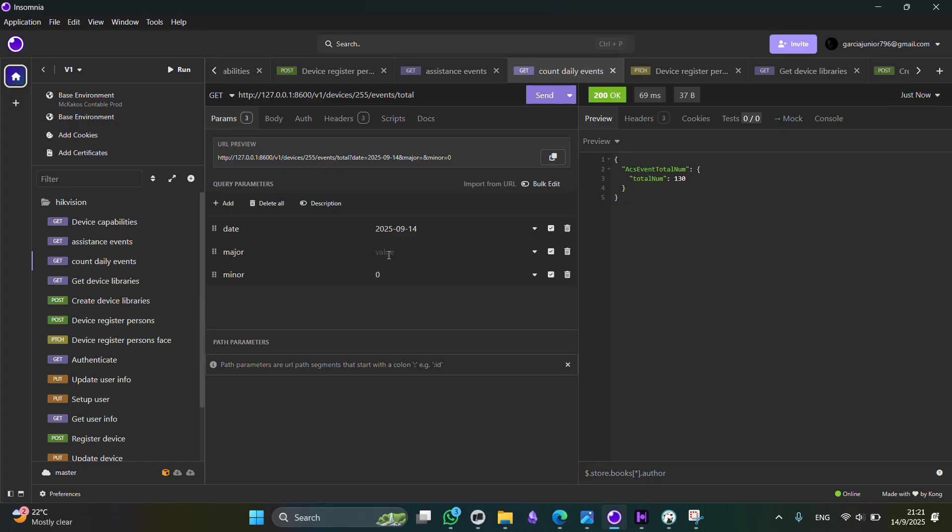Now, each device has its own codification, so we must be aware of it in order to use it properly. For this specific one, major 5 and minor 75, as I said, it is used in order to get only the successful tries.